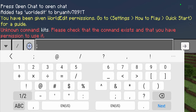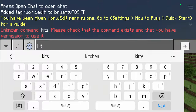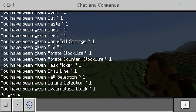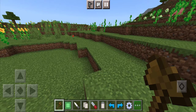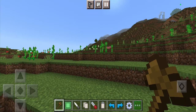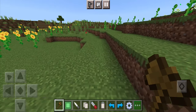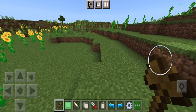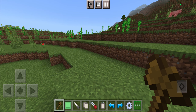Then go to the chat and put a semicolon, and then type out 'kit'. This is going to give you the entire menu for the World Edit add-on. This wooden axe is going to be your magical wand, and it's basically what you're going to be using in order to do most things in World Edit.